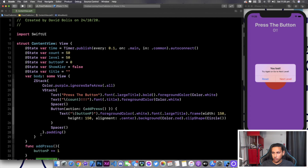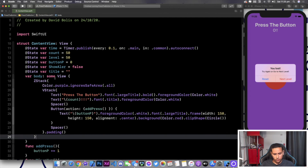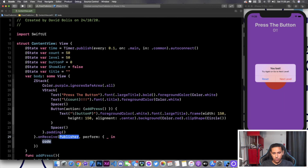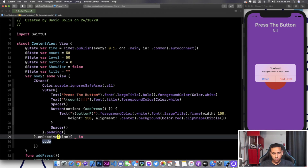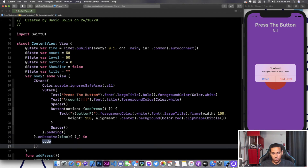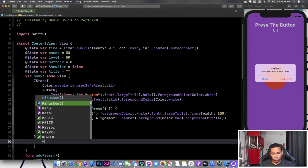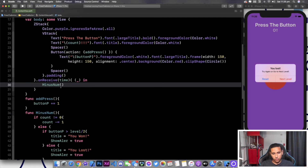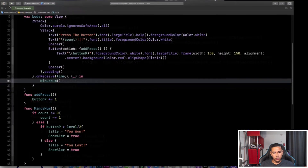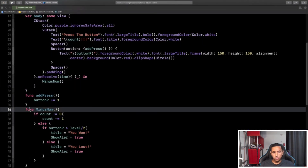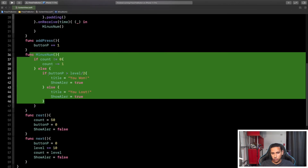To do that we go under the ZStack and type in .onReceive. For the publisher we're obviously going to use "time", close the bracket, open another bracket, and all we're doing is calling minusNum. This is being called every 0.1 seconds and all the checking is happening there. Now let's expand the view and work on the alert UI.